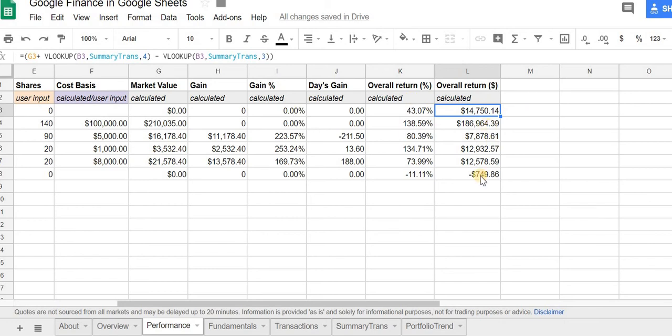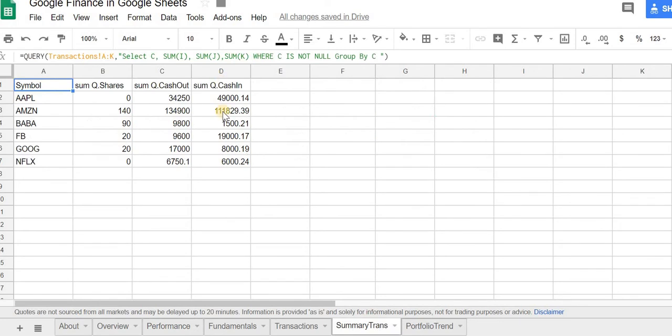So then you get the dollar amount for your overall return. And what it is, again, is the market value plus anything you sold minus anything you bought, or in and out, which is coming from the summary transaction sheet here.